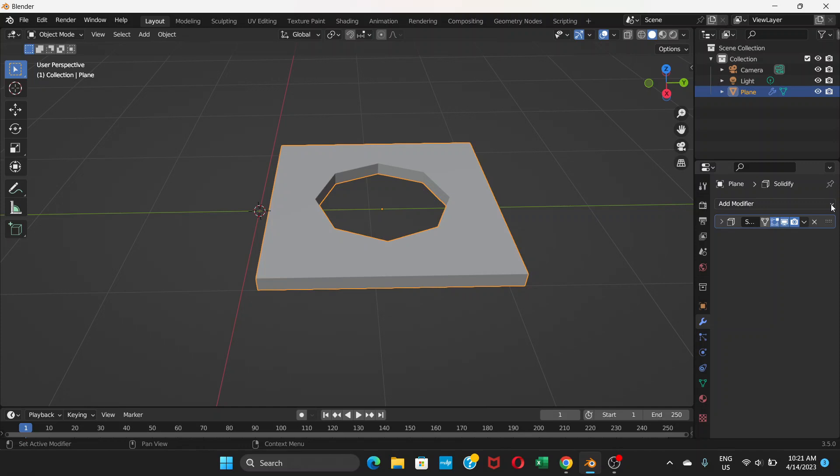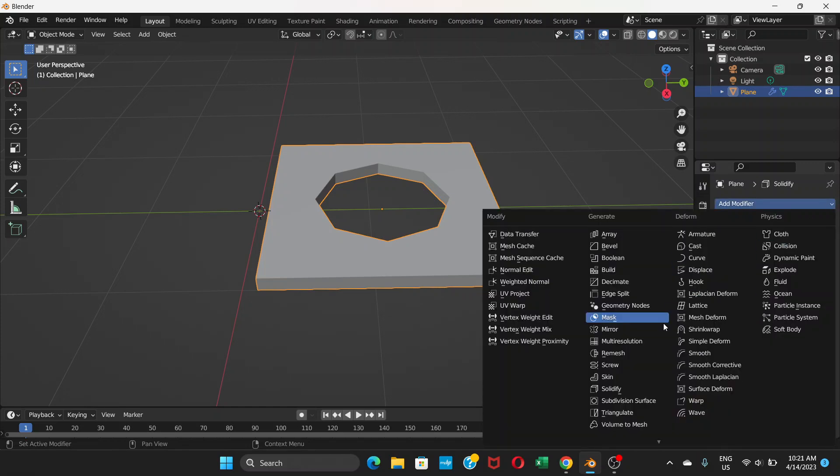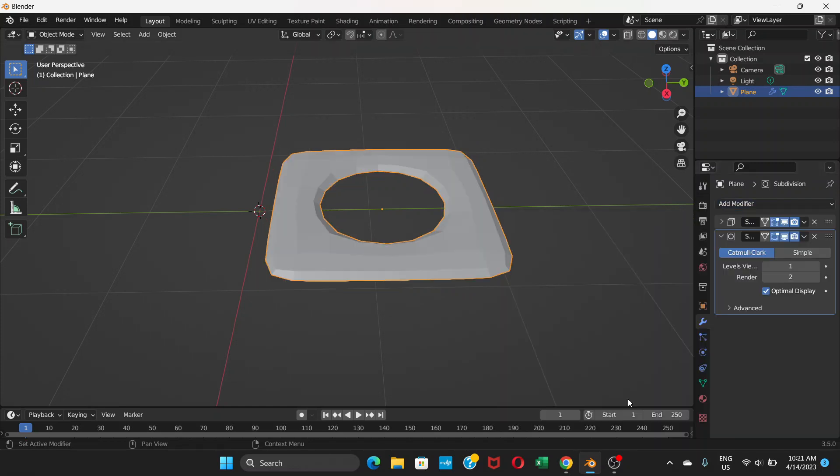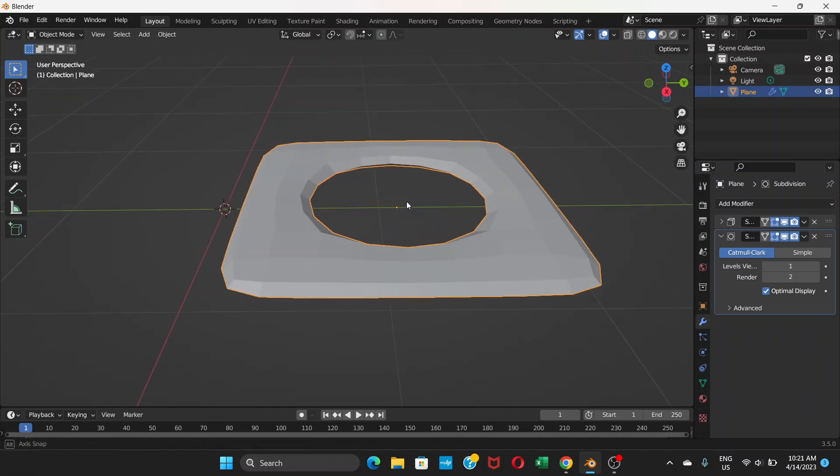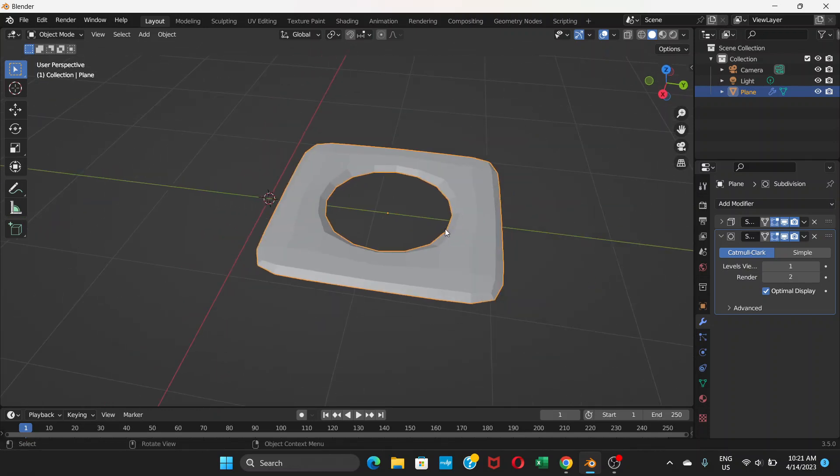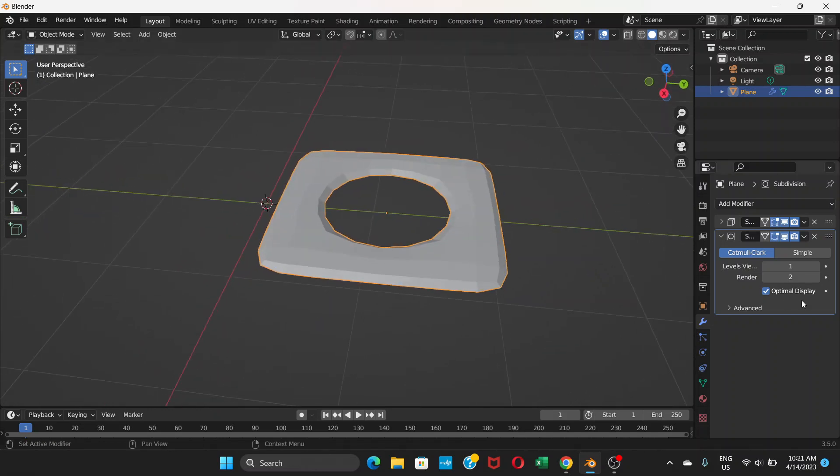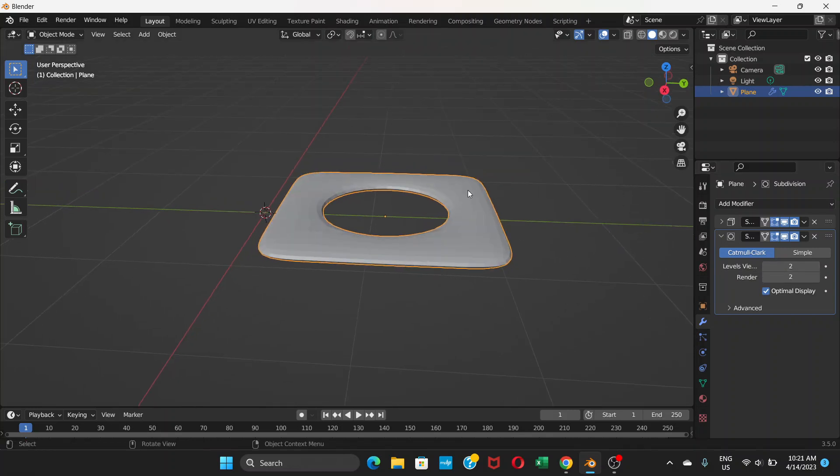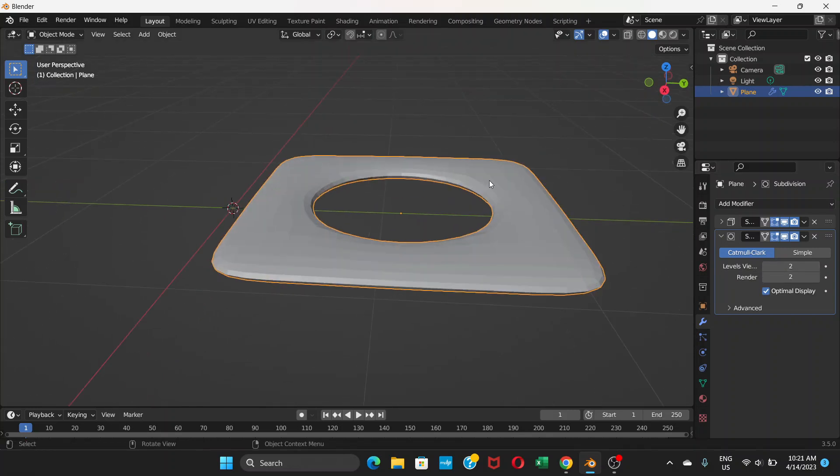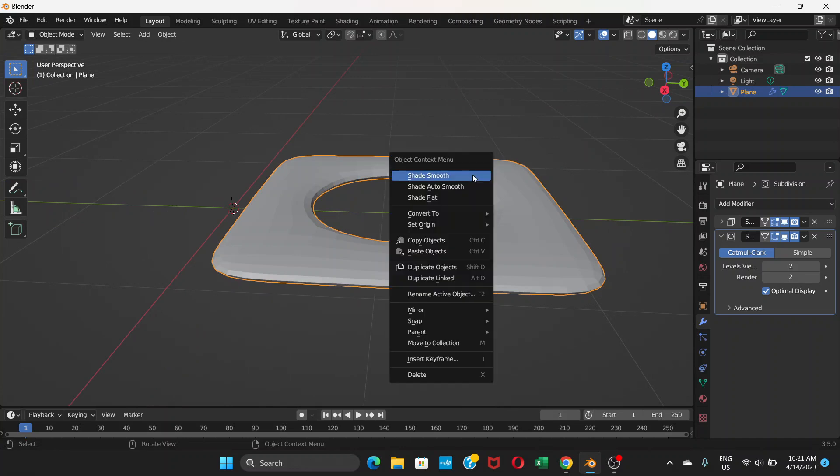Again we're going to add modifier, choose subdivision surface. This creates a smooth effect. I'm going to change it to two. Right click on here and shade smooth.